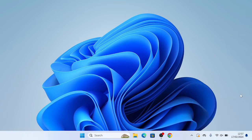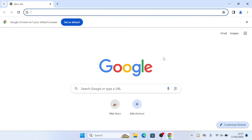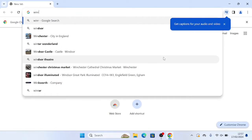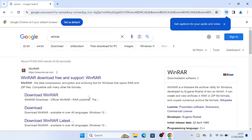However, if you are on any other versions, follow along with this and it should generally be the same. First thing we're going to want to do is open up your browser, so I'm going to be using Google Chrome, and then you're just going to want to type in WinRAR.